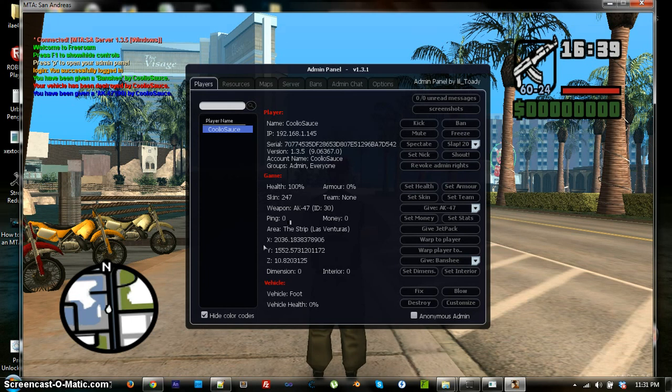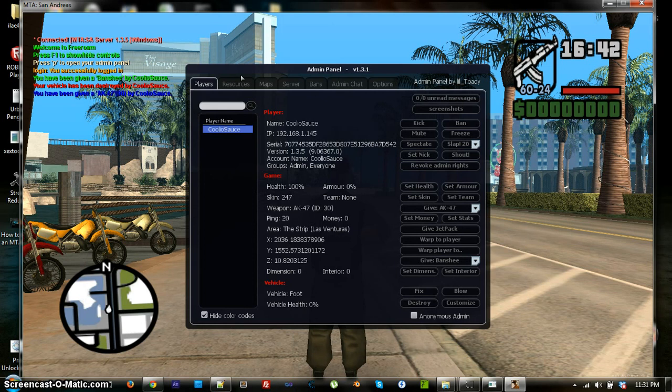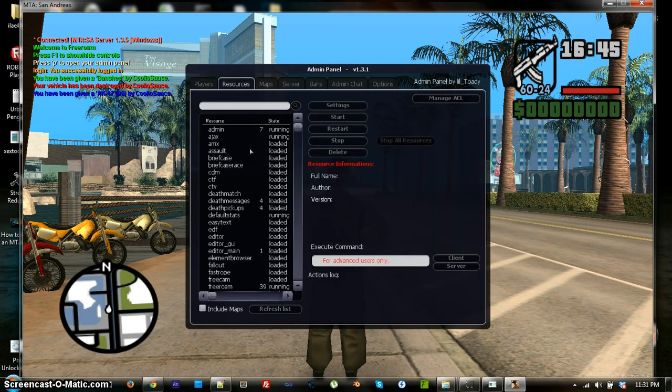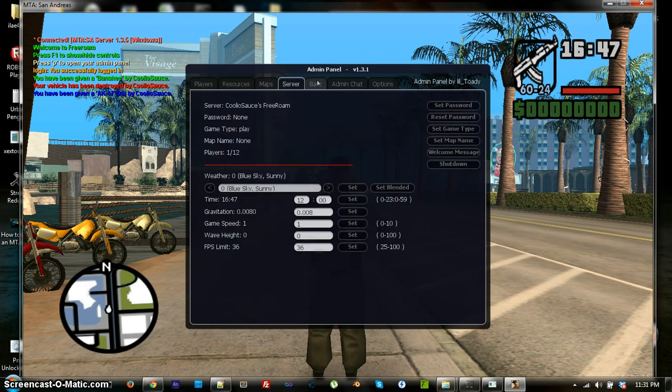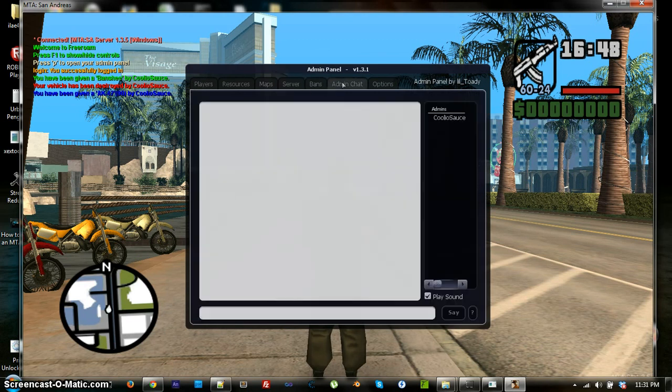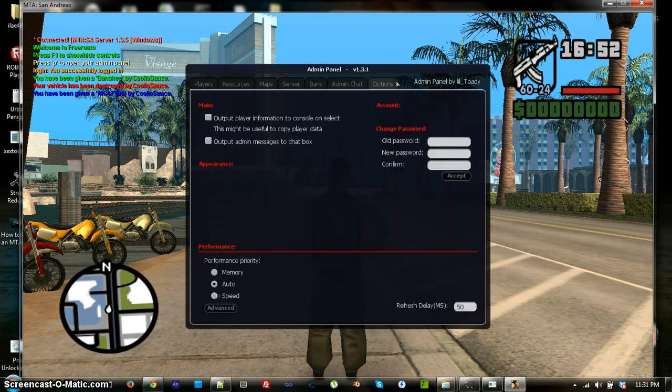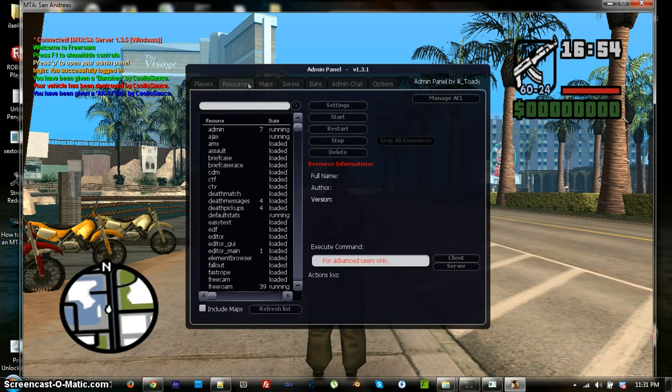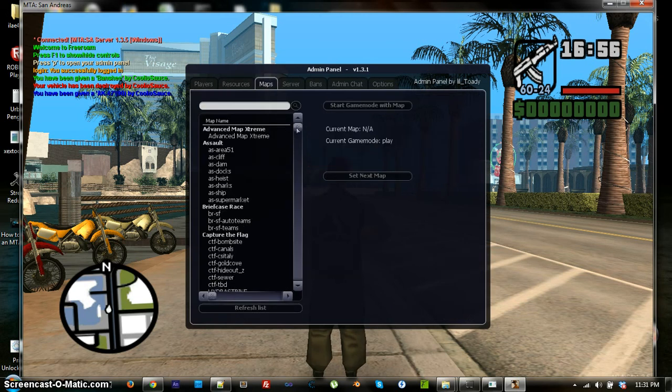As you can see, there's also a revoke admin rights. Make sure that you're not selecting yourself when you click this. And, well, just try not to click it, unless you actually want to revoke someone's rights. Now, it has a bunch of different things, like your resources, maps, servers, bands, and admin chat. This admin chat is just a chat for all the admins, which is where all your friends would be if you were playing with them.